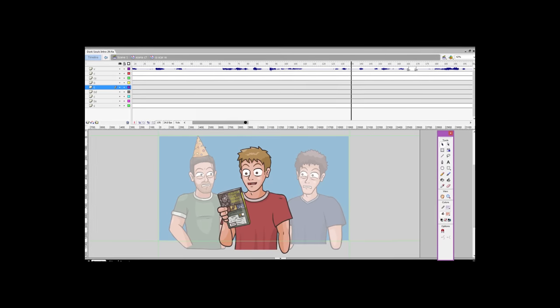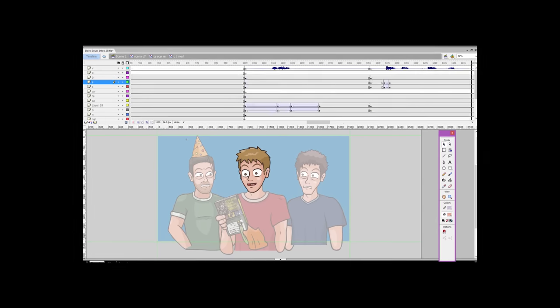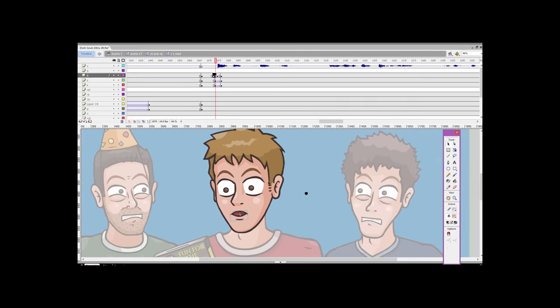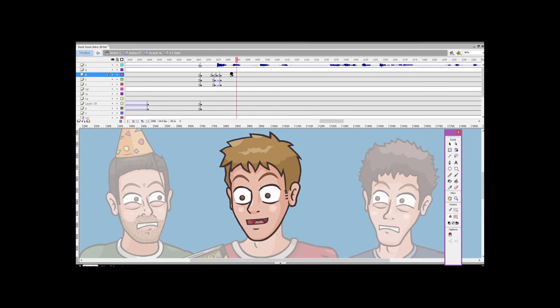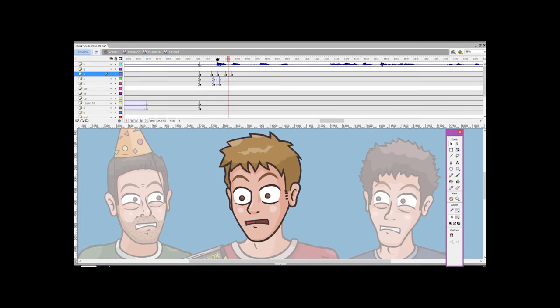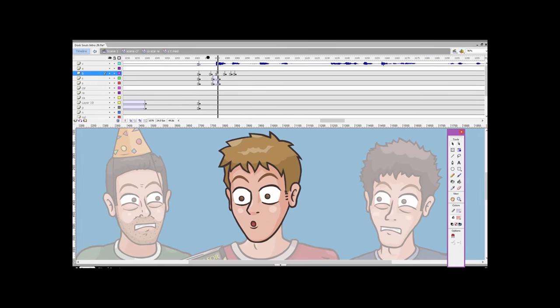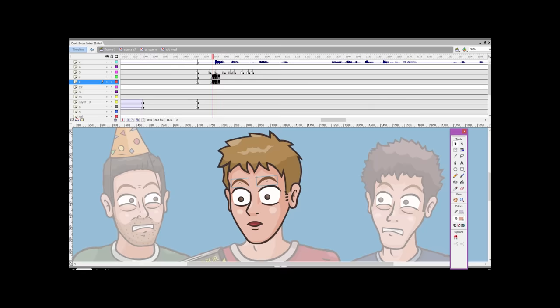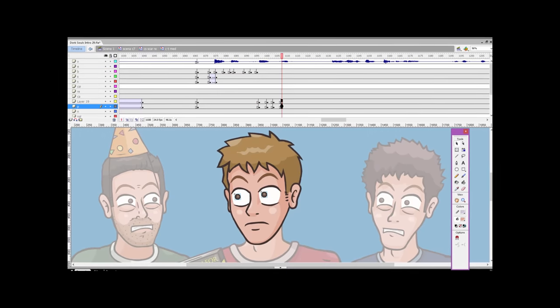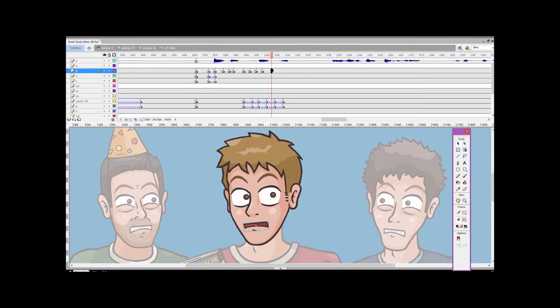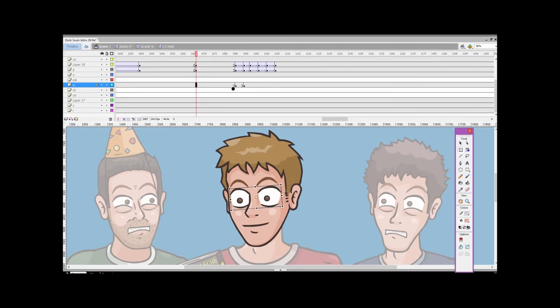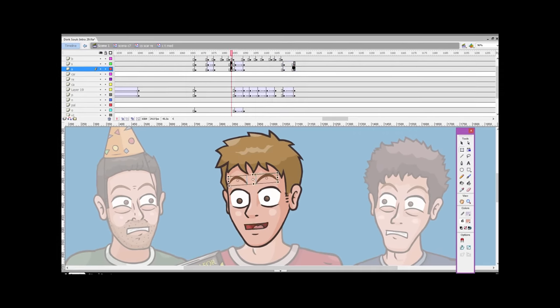So the least that I can do is showing you this little preview. And also tomorrow I will upload exclusively on my Facebook page a funny little sketch from this cartoon. So go peep that out tomorrow. The link to my Facebook page is in the description.